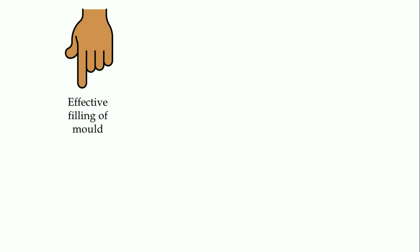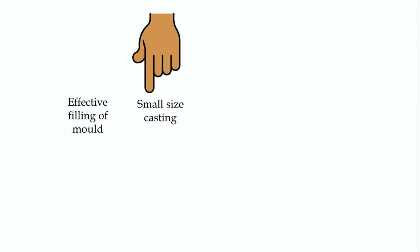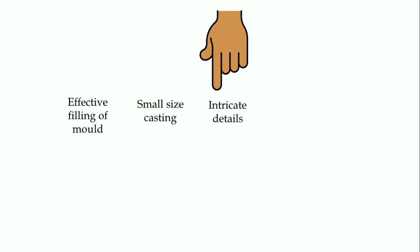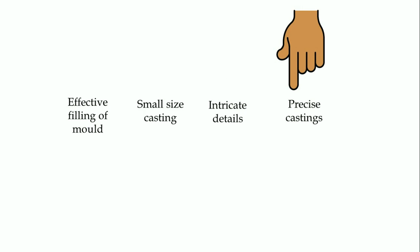This becomes more critical when castings have small size and intricate details. If you target precise castings, it becomes still more important. Centrifugal casting or pressure casting tries to deal with these issues.